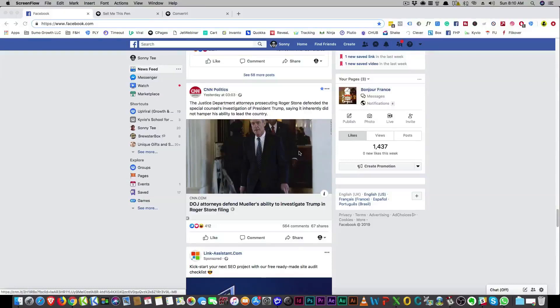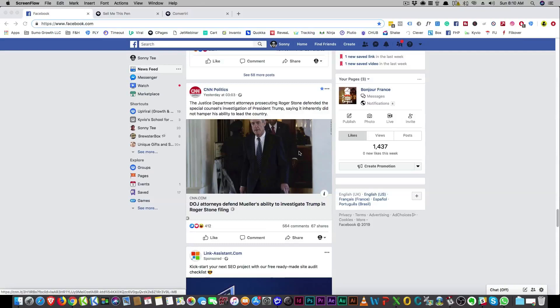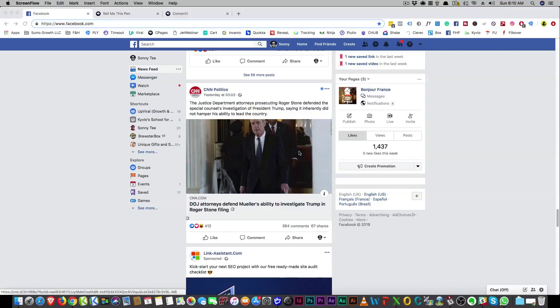All right, so welcome back to the seven step formula to copywriting. These copywriting secrets. This is part three in the final part of this series that I did over the weekend.